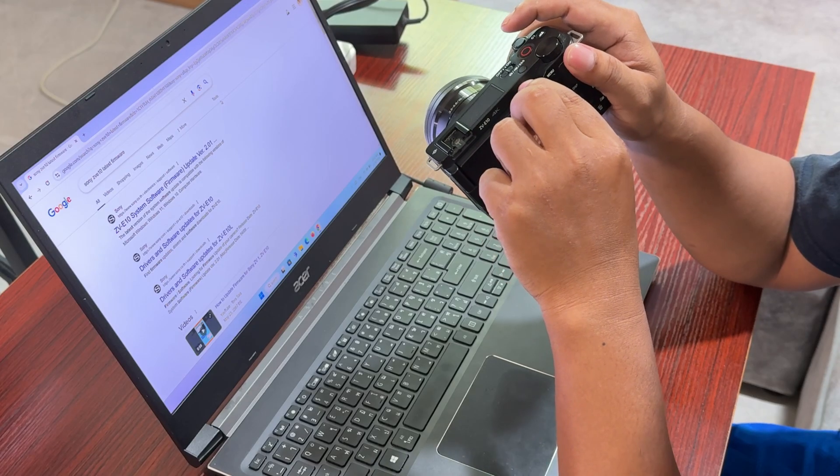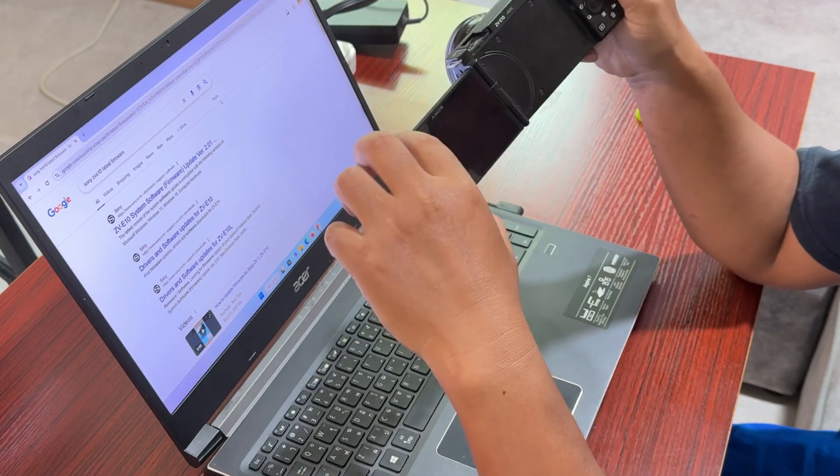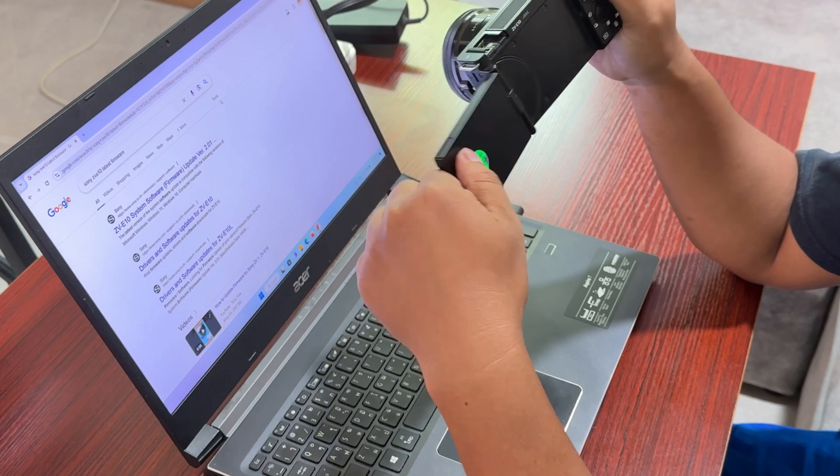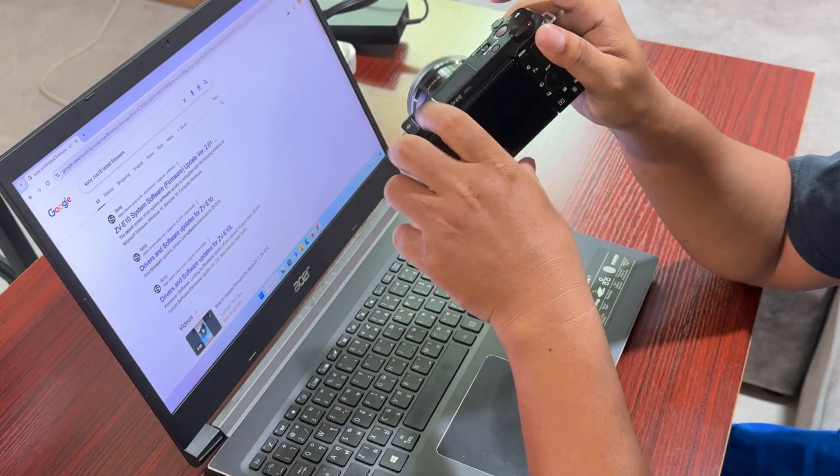Hello everybody, in today's video I'm going to share with you guys how you can update this little camera, the Sony ZV-E10. There is not much change, whether you update it or not, it doesn't matter.